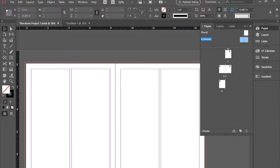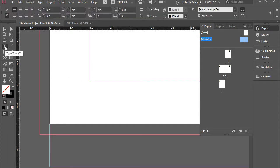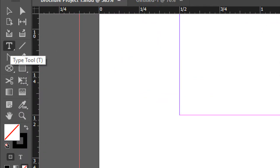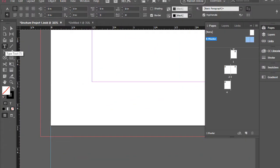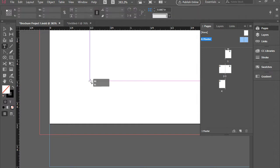I'm going to zoom in here at the bottom left corner of the left side page. We're going to pick up the Type tool and click and drag a little text box.